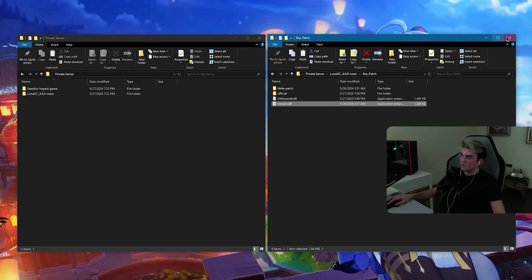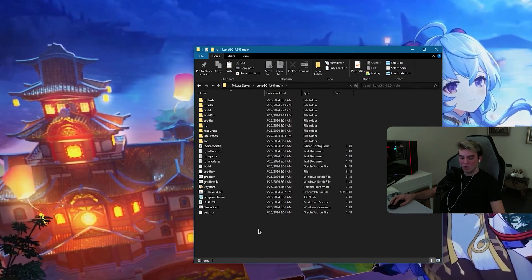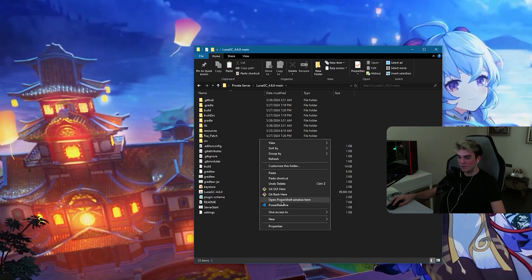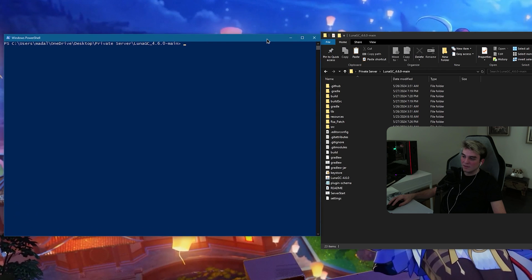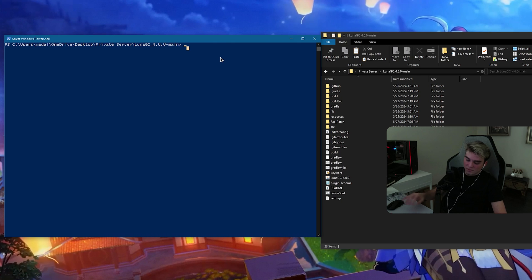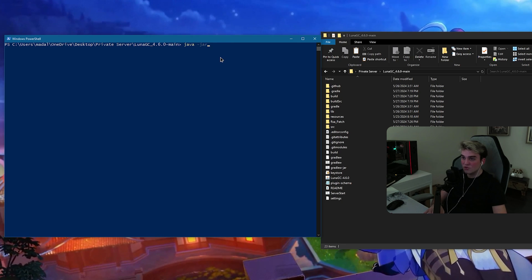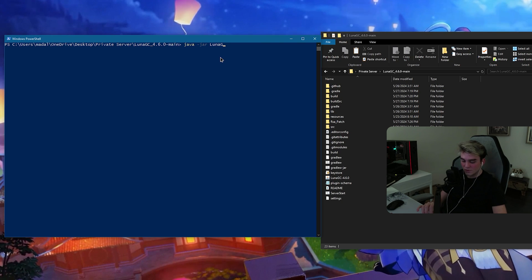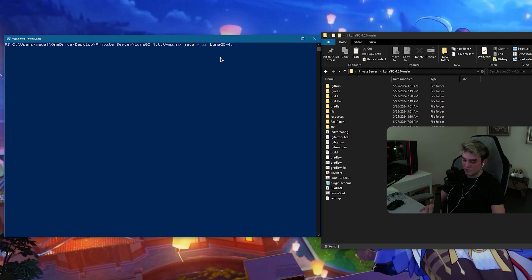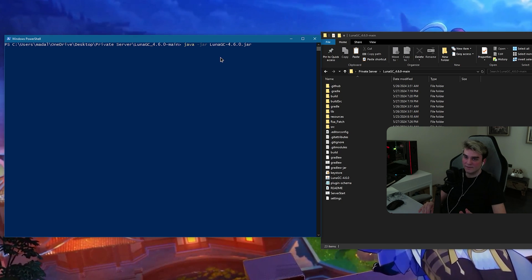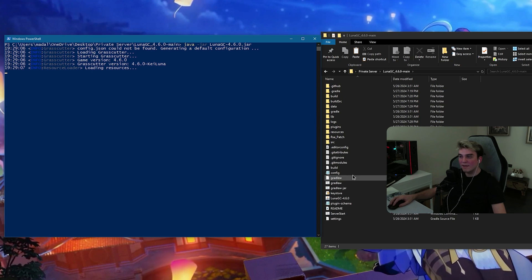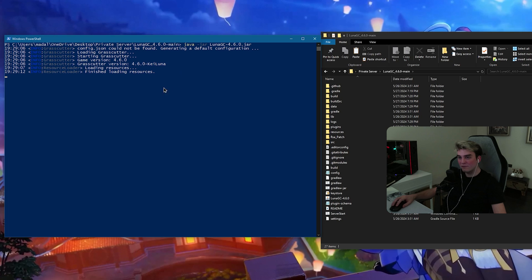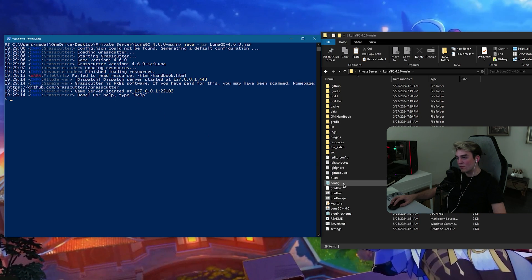Now, what you need to do is go inside your LunaGC main and open up shift, right click, open up your PowerShell and you need to run this file, LunaGC 4.6, this jar file. So, java space hyphen jar file name LunaGC hyphen 4.6.0 point jar, because this is a jar file, and enter. This should work. And it should create some files. For example, this config. Wait for it to finish. It says game server started. Done.